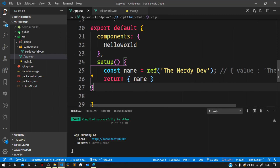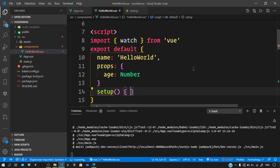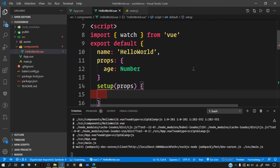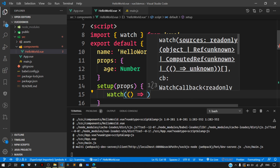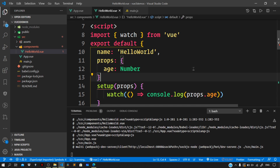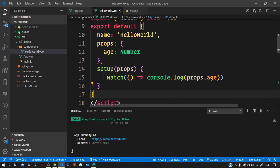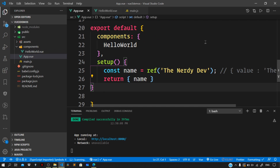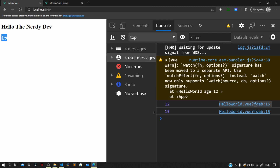Let me show one more thing before we wrap up. Inside HelloWorld.vue, let us import the watch method from vue. Within the setup method taking the optional props argument, we use watch to log the age prop whenever it changes - passing an anonymous function that logs console.log(props.age). Previewing in the browser, the value 12 is logged in the console. Changing the age prop to 15 in App.vue, we can see 15 rendered in the browser and the new value 15 logged in the console.